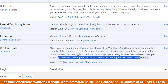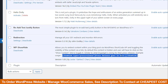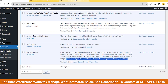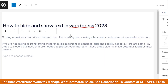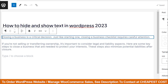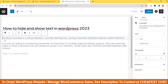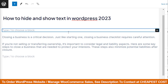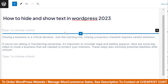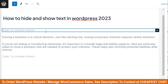Then you will find a shortcode here. Copy this shortcode and go to any of your posts. I want to hide the first line. First, I take a block above the line and paste the shortcode.